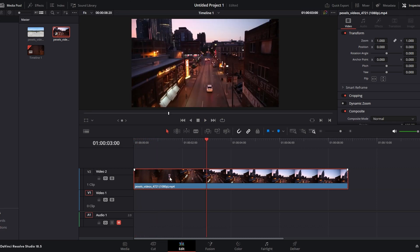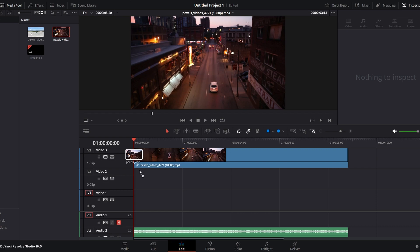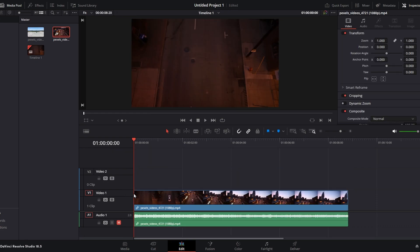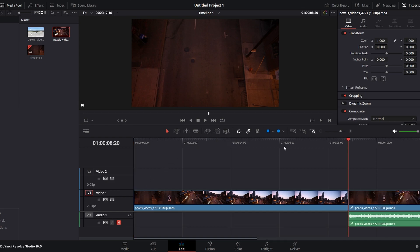Alternatively, disable the audio source. Navigate to the source controls panel in the timeline. Locate the audio option and click to disable it. With audio disabled, use the insert clip function in the overwrite section. After adding the clip, re-enable audio in source controls if needed.